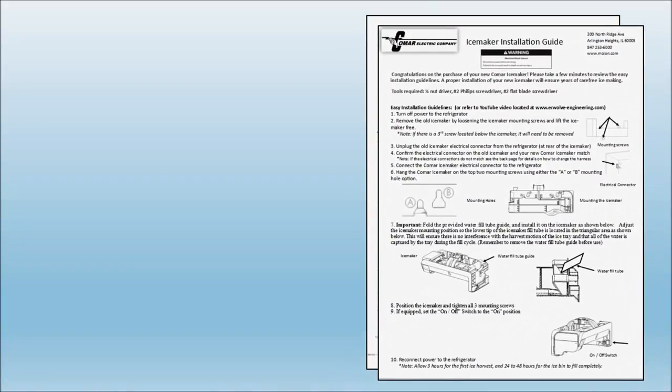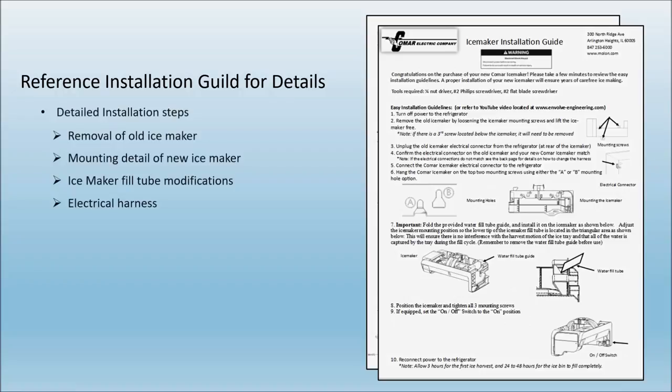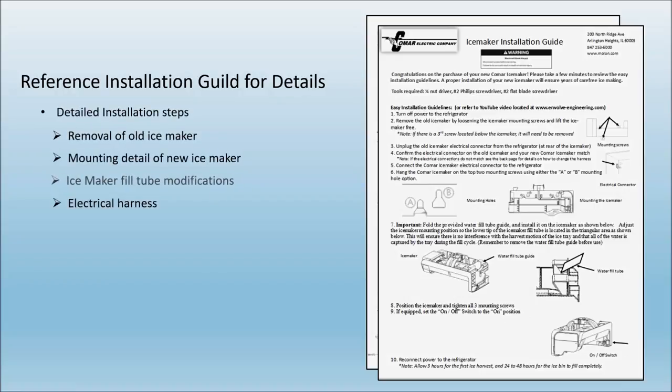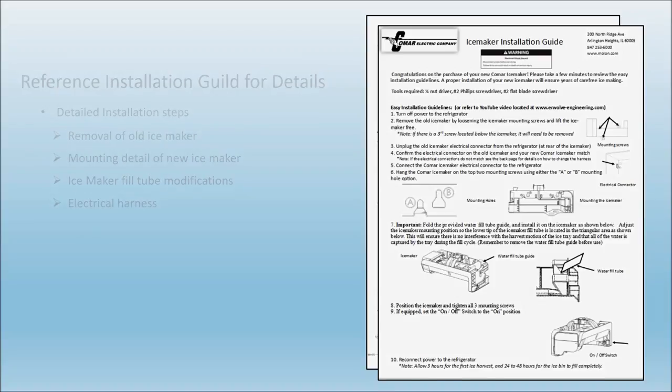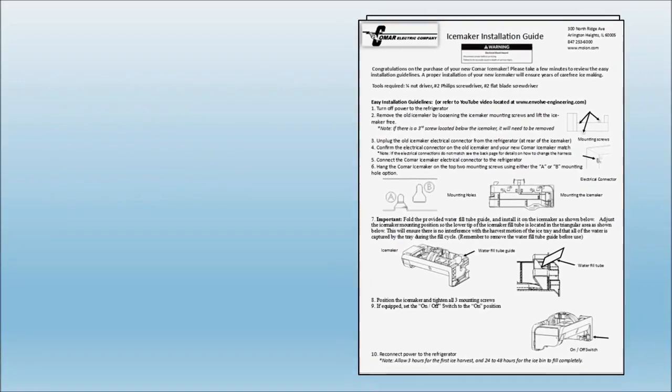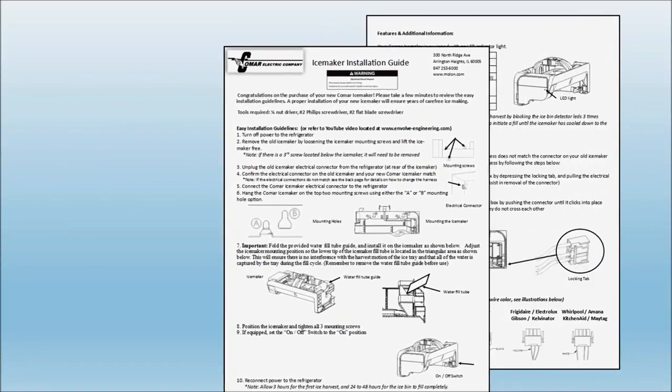An installation guide is provided with the Comar ice maker. Each refrigerator model is slightly different. Reference the installation guide for specific details when installing your ice maker. Note there are two pages of the installation guide.